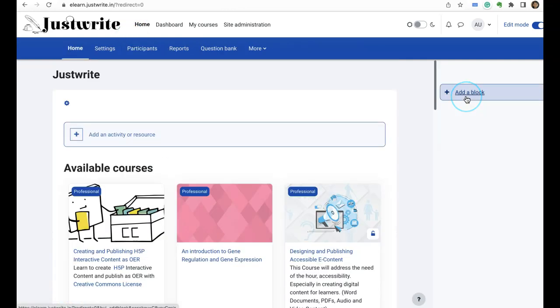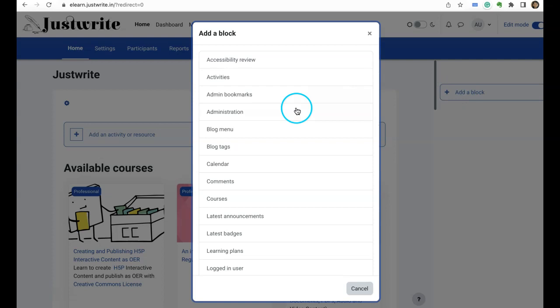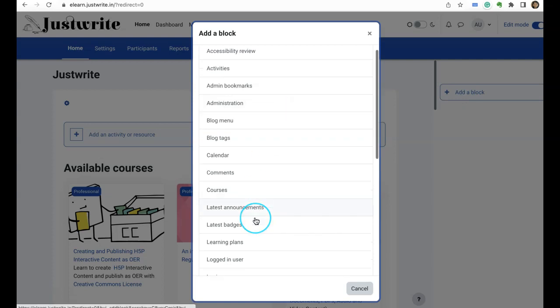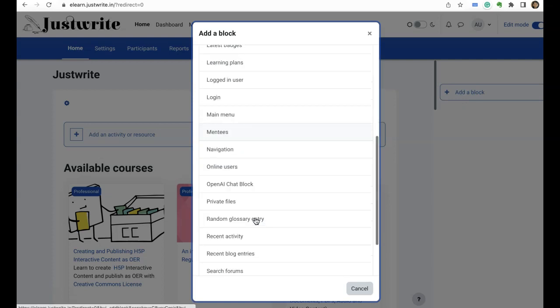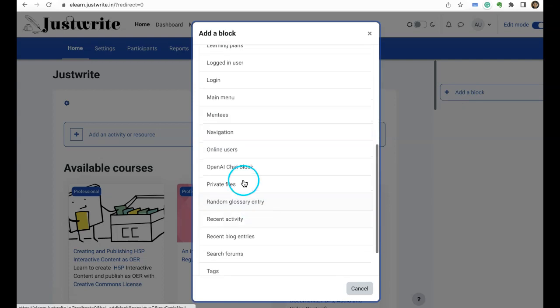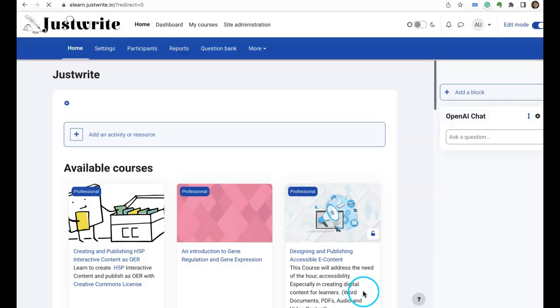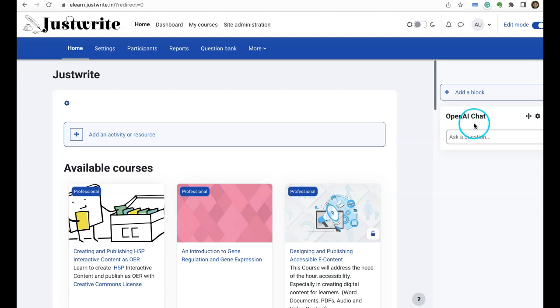So here I'll click on add a block, then I'll select OpenAI chat block. Okay, here it is. So you can ask a question and it will prompt. You know I haven't really explored it, I would like to explore more.